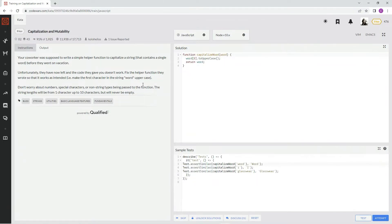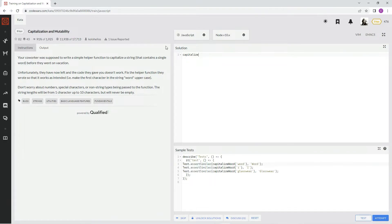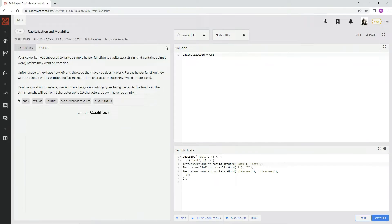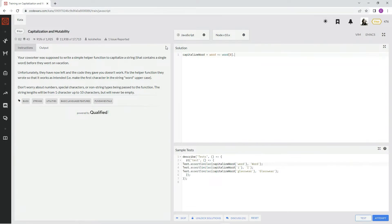Awesome. So let's just get rid of all this and just call it capitalize word equals word arrow function word at index 0, which is the first letter, dot... What was it? toUpperCase, right? toUpperCase.